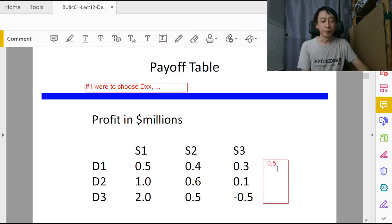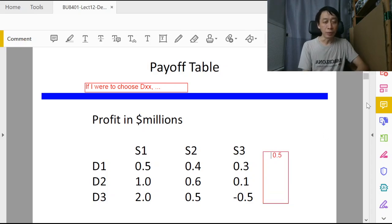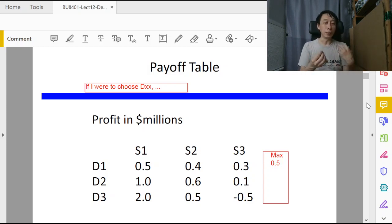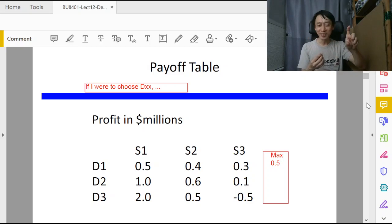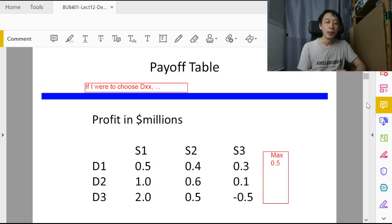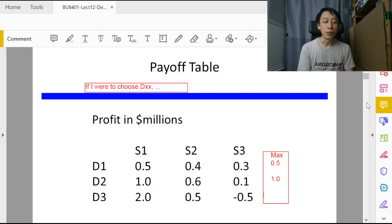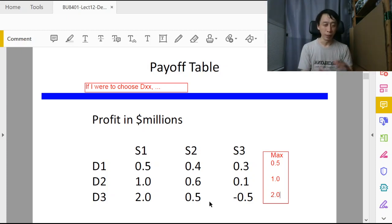We identify the maximum value and record it in a column labeled 'max'. If I were to choose d1, being so optimistic, the maximum payoff is 0.5 million. If I were to choose d2, I'll be so optimistic and lucky that I'll get 1.0 million. And if I were to choose d3, across that row we see 2.0 million as the maximum.